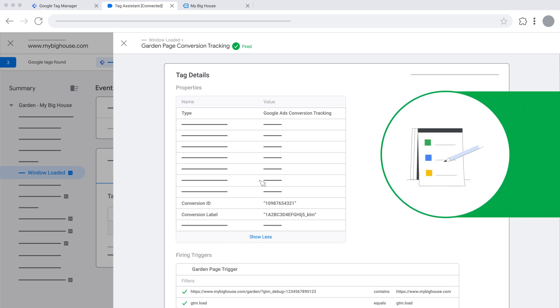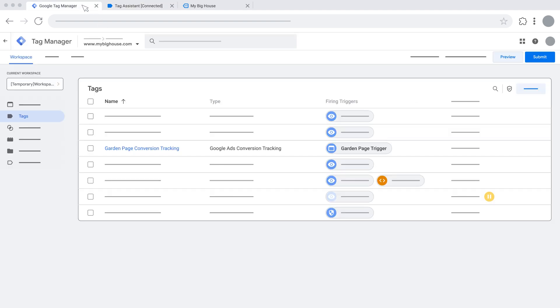like a page load, a button click, or a form submission, you may proceed to publish the container. Go back to the Google Tag Manager tab, then click Submit at the top right.